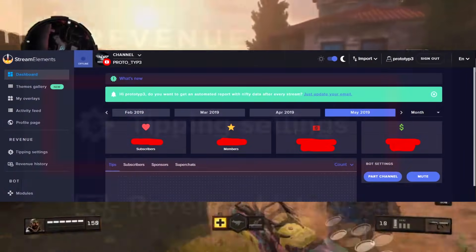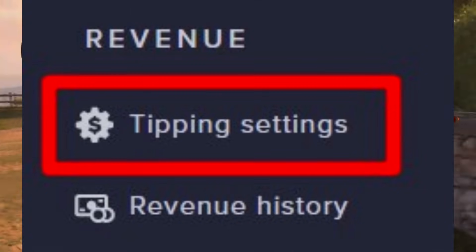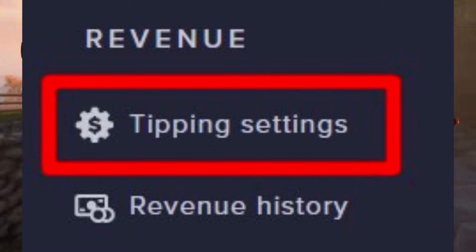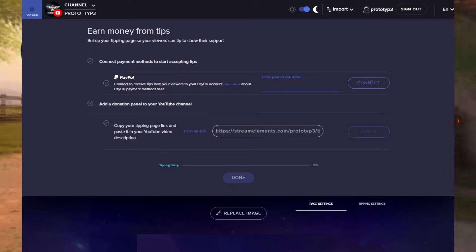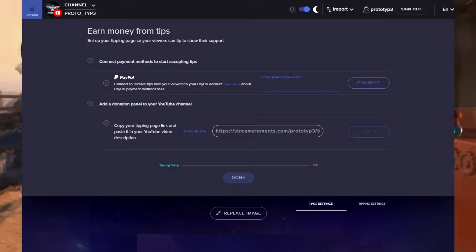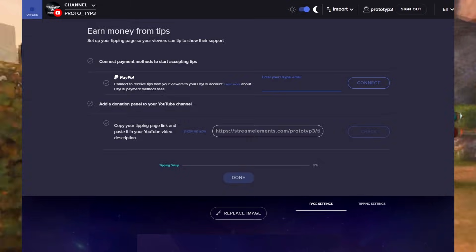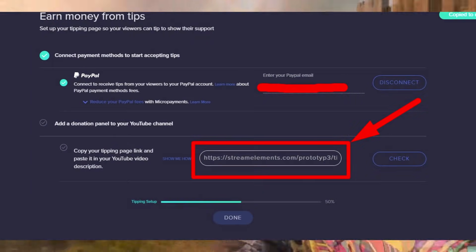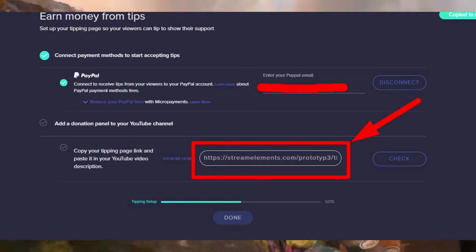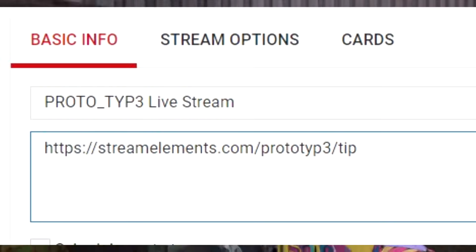Look on the left panel and under Revenue, select Tipping Options. You should be on this page now. In that first text box, you need to put the email you used when you signed up for your PayPal.